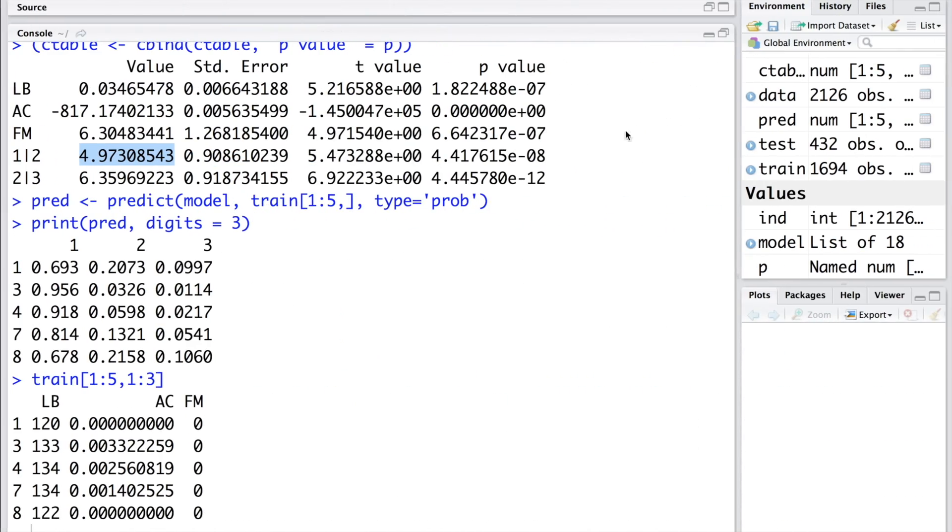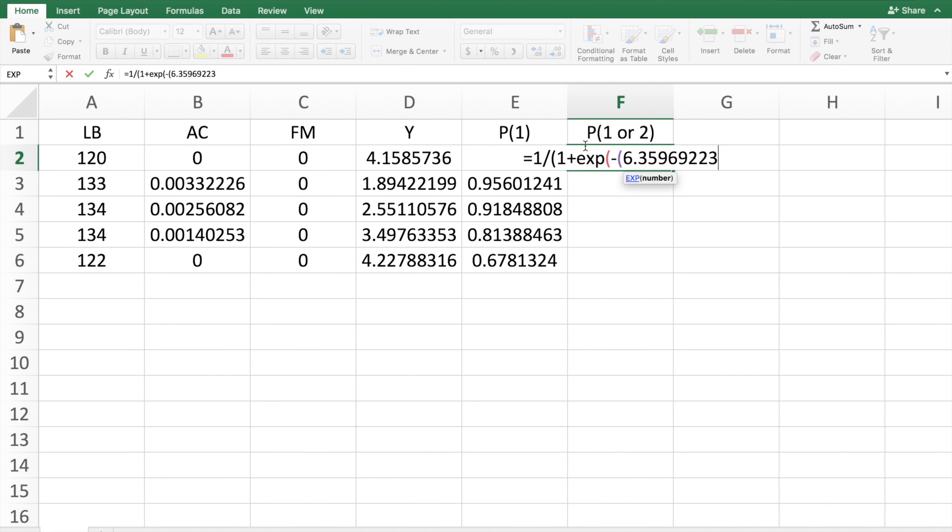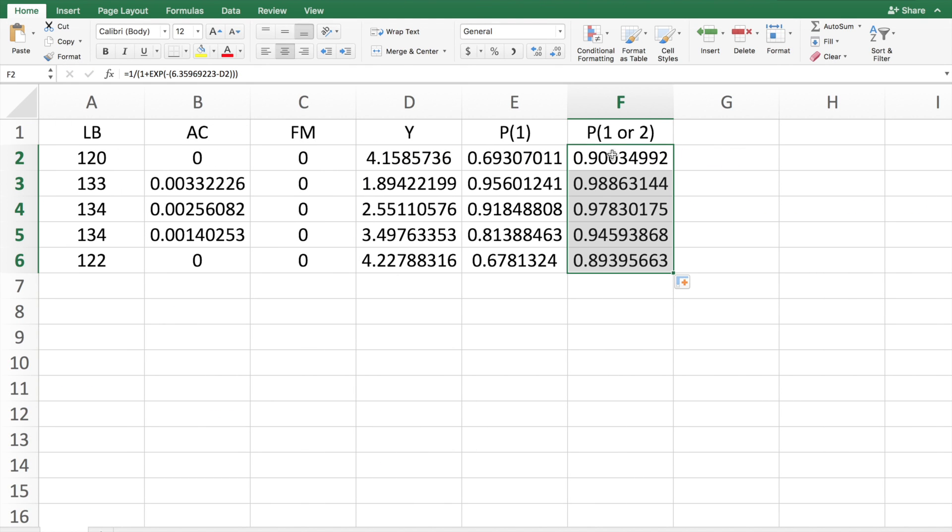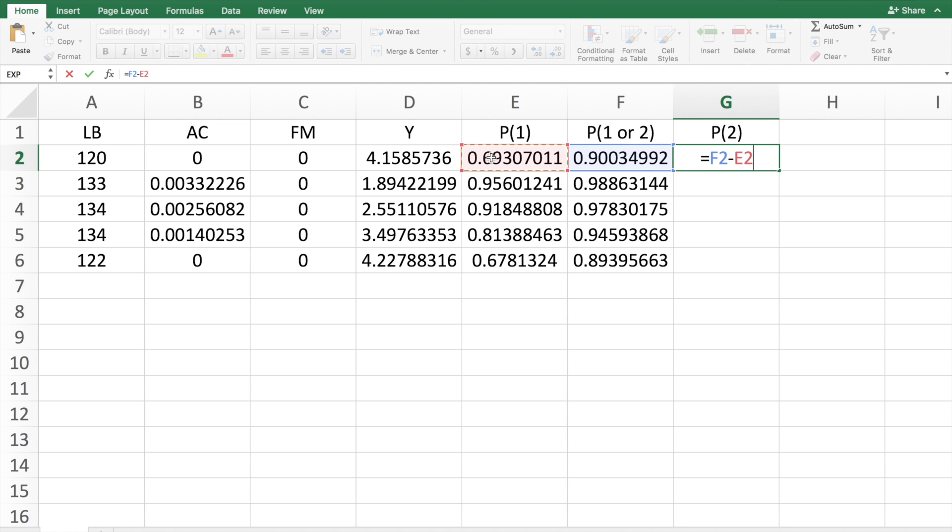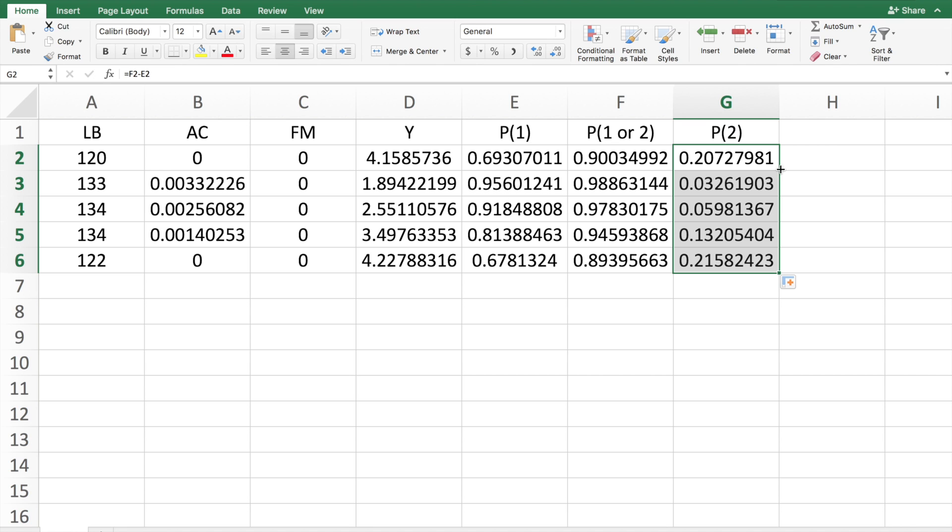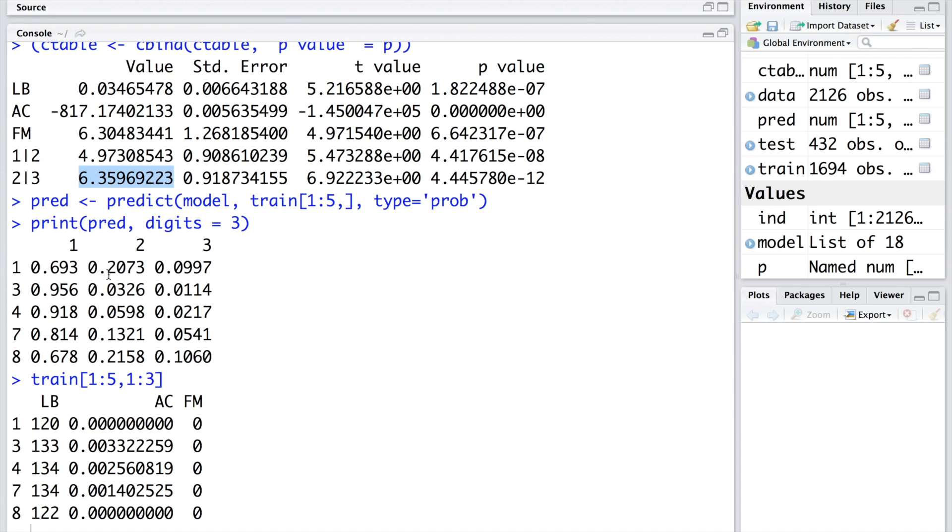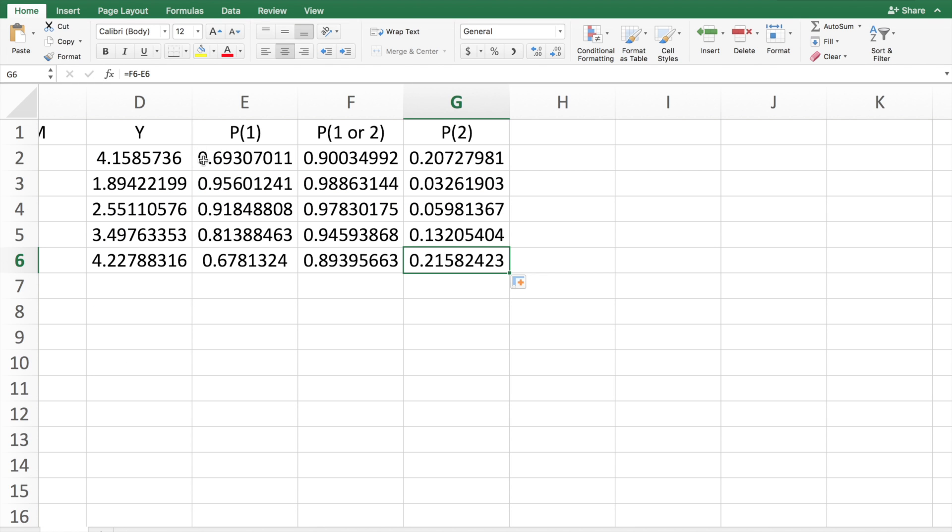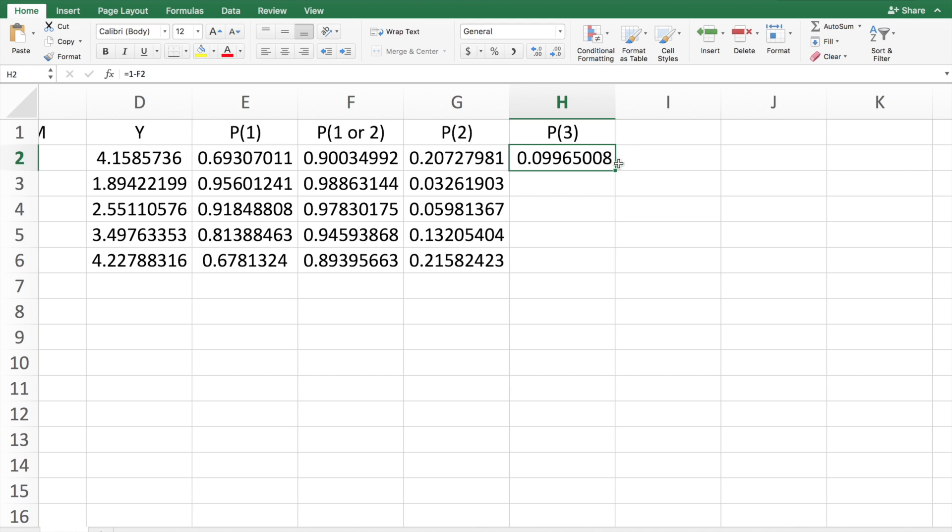Similarly we can calculate probability for 1 or 2, so alpha 2 is this number here. This is a probability of 1 or 2. Now we can calculate probability of a patient being 2 or suspect by doing this minus this. You will notice that these are the values in the second column. Similarly we can find probability for a pathologic patient by doing 1 minus, and that's the third column that you will see.